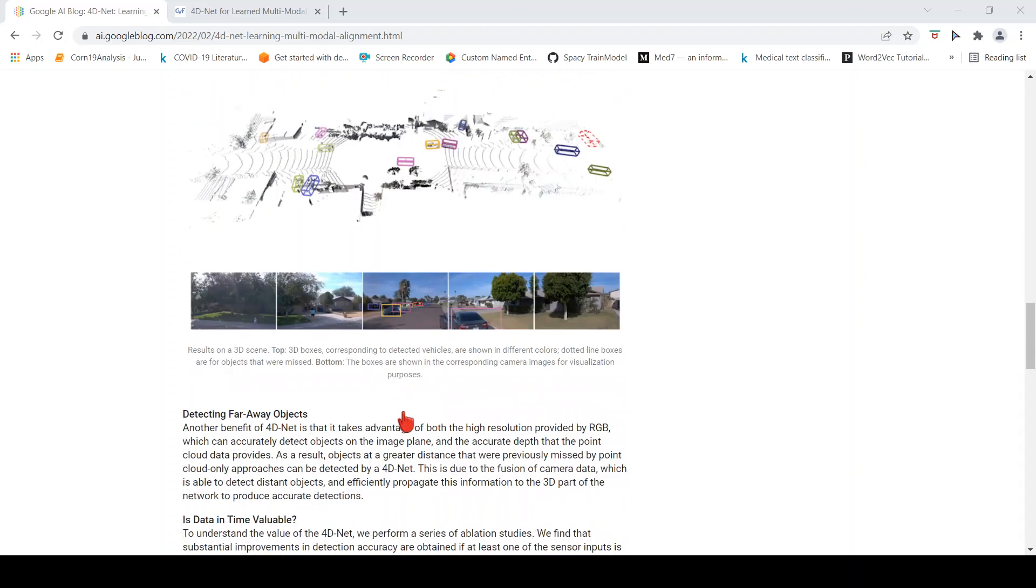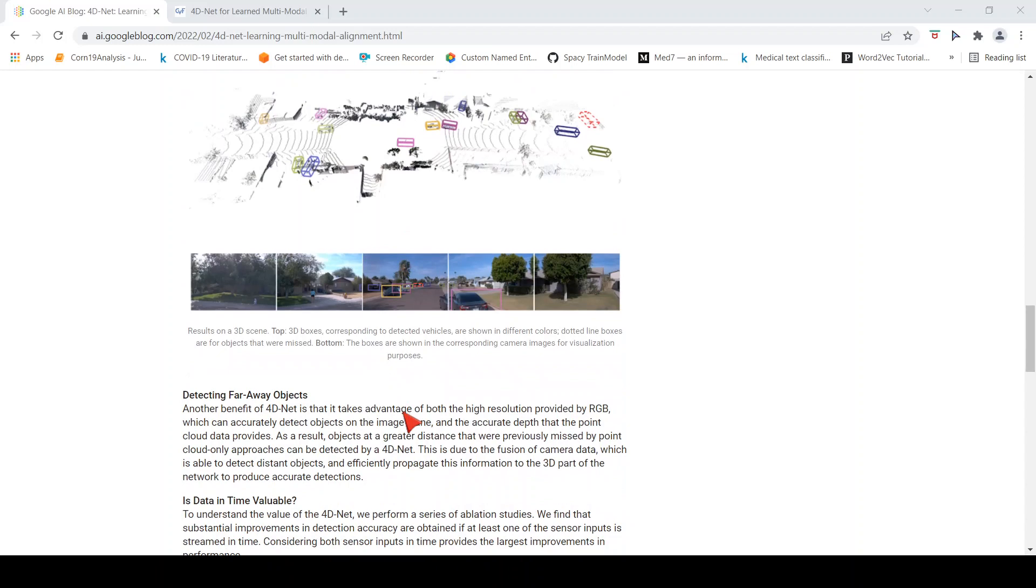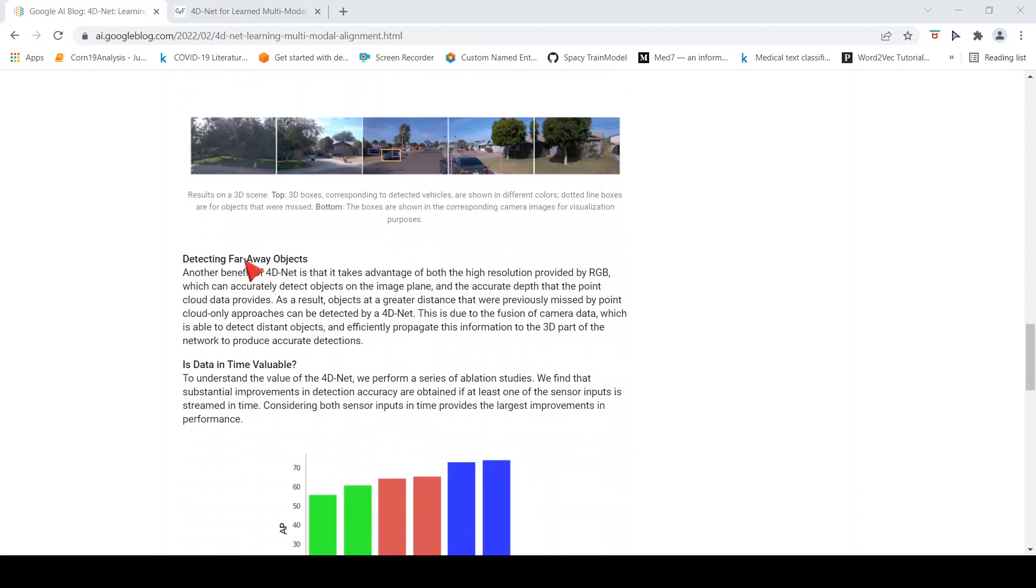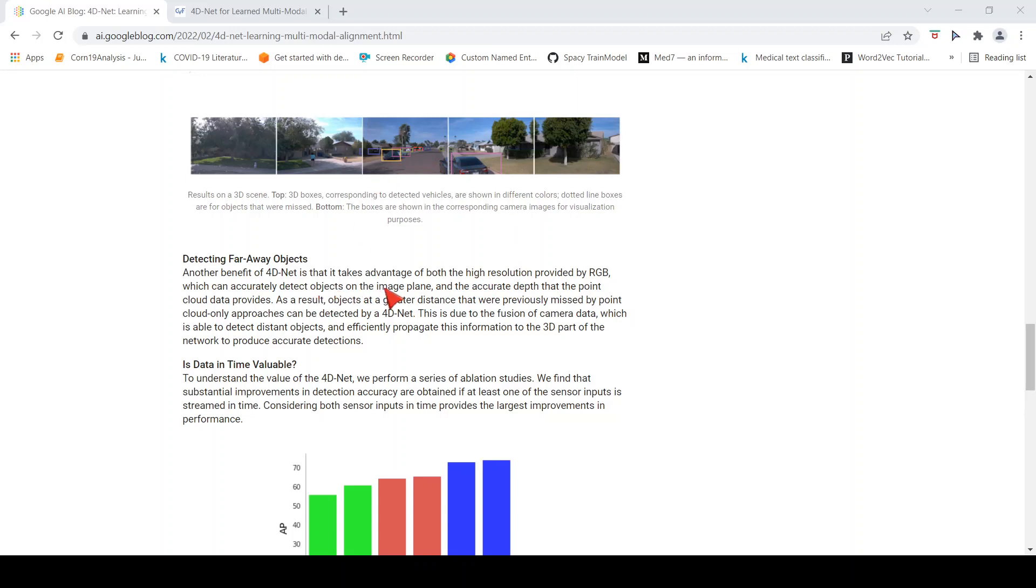It is able to detect far away objects because it can take advantage of both the high resolution provided by the RGB, which can accurately detect objects in image plane, and the accurate depth that point cloud data provides. It can make use of the depth information from the LIDAR and the high resolution provided by the cameras to get better results.